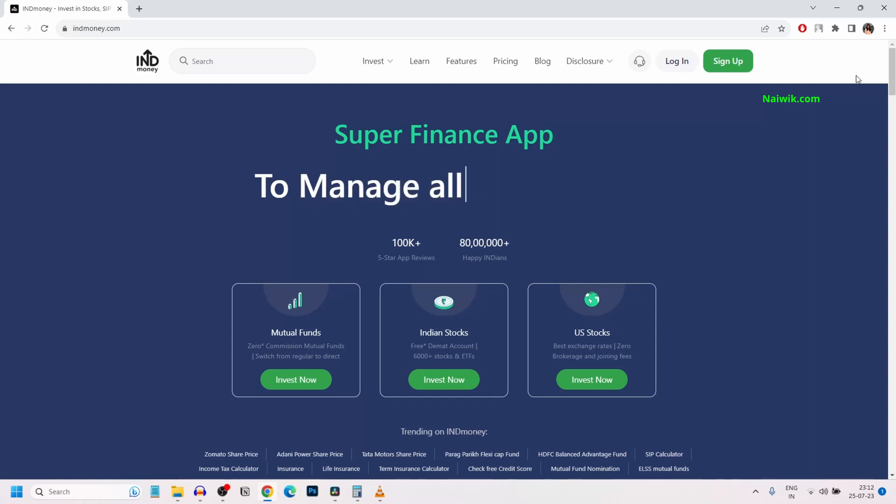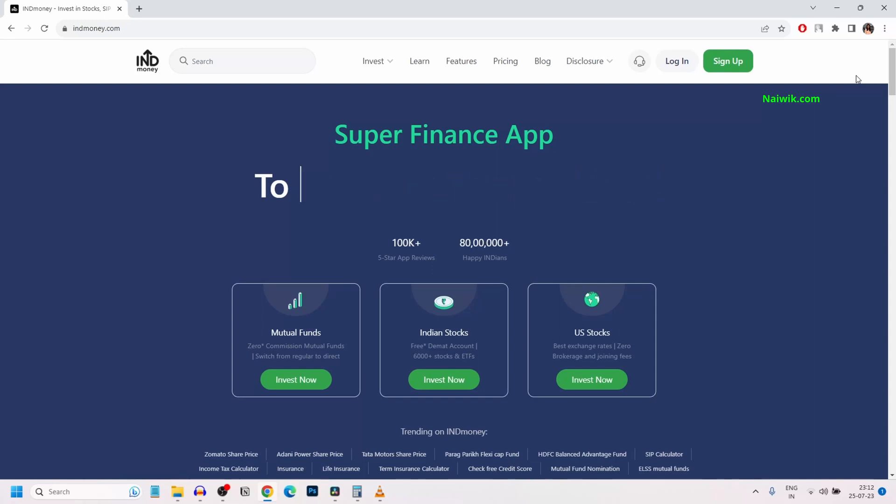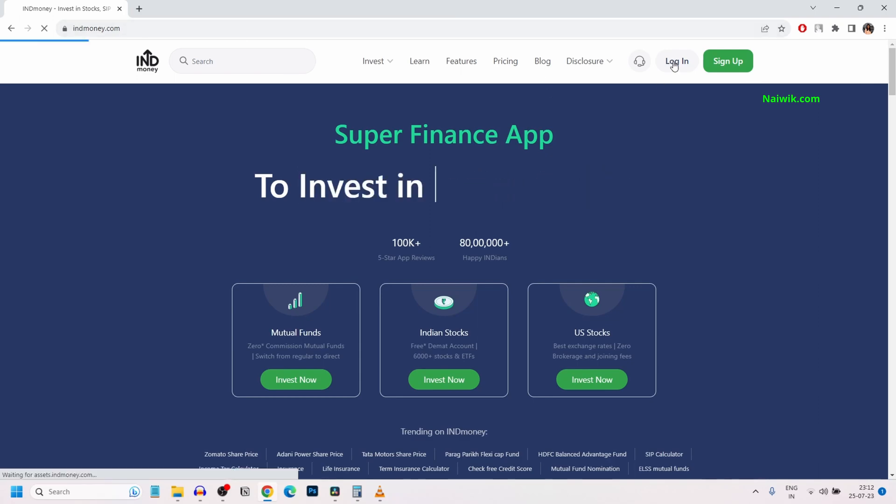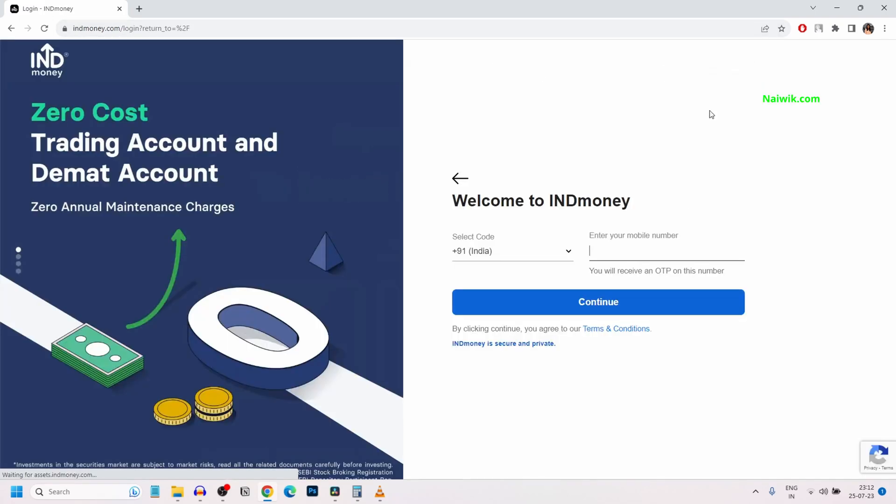In this video, I am going to show you how to download tax documents for US stocks invested via IND Money. Go to indmoney.com and click on login and enter your login credentials.